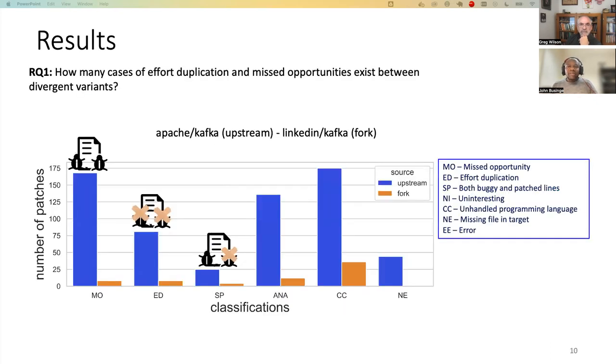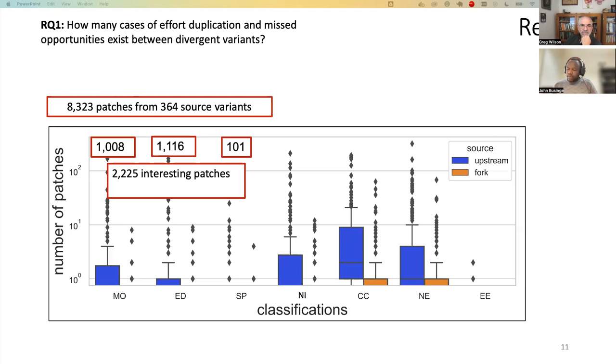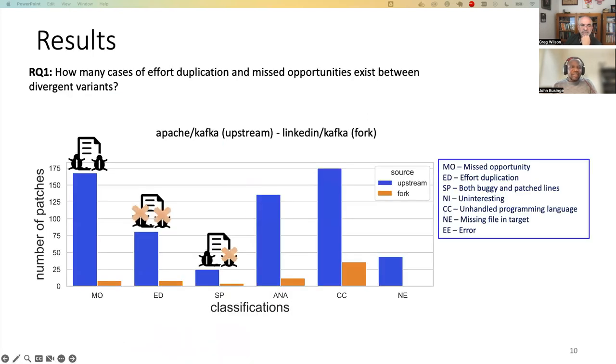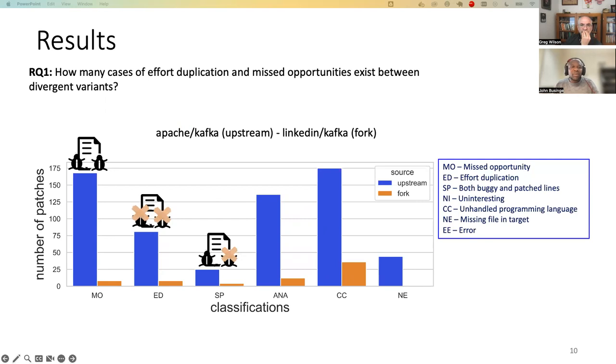So this is a graph of the results. As you can see, we have many cases of effort duplication and many cases of missed opportunity in one of our running examples, Apache Kafka.